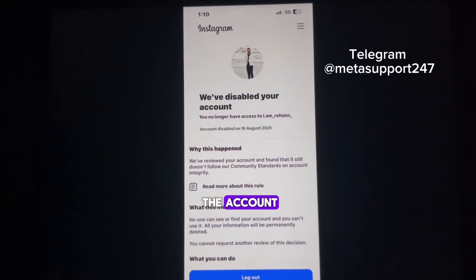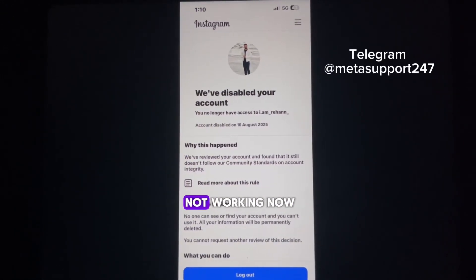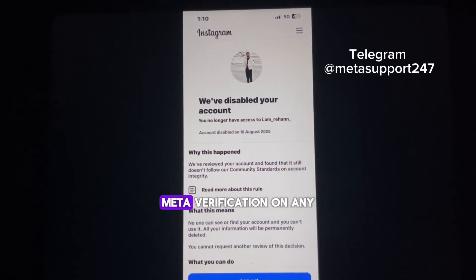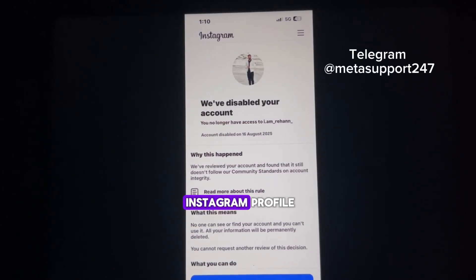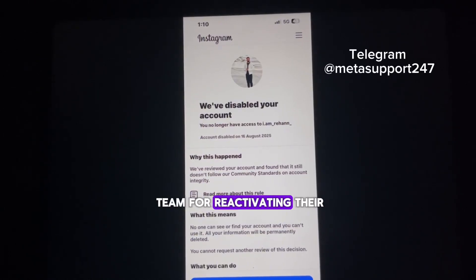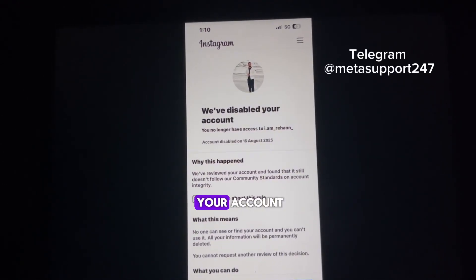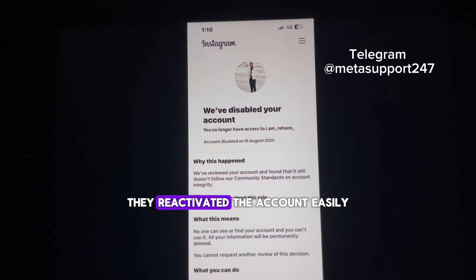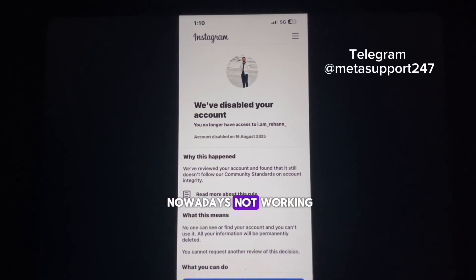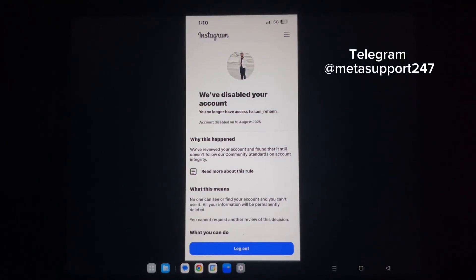There was one method which is not working now — it was the method where you have to take Meta verification on any of your Facebook or Instagram profile, then contacting the Meta support team for reactivating your account. If they found that you have not done any violation, they reactivated the account easily, but this method is nowadays not working.